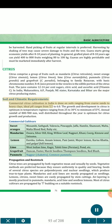Soil and Climatic Requirements: Commercial citrus cultivation in India is done on soils ranging from coarse sands to heavy clays; ideal pH ranges from 5.5 to 6.0. The growth and development in citrus is optimum in temperature regimes ranging from 25 to 30°C with a minimum of 13°C. Annual rainfall of 800 to 900 mm, well distributed throughout the year, is optimum for citrus growth and production.